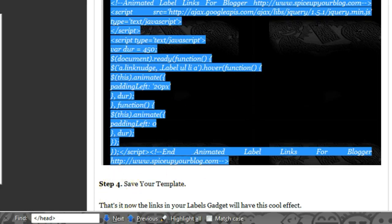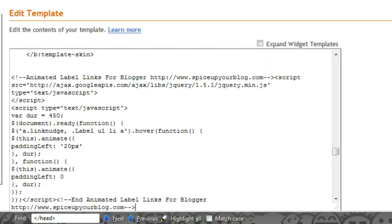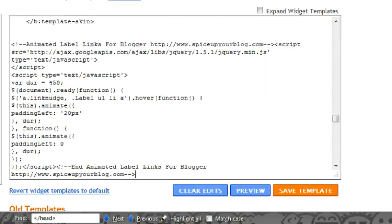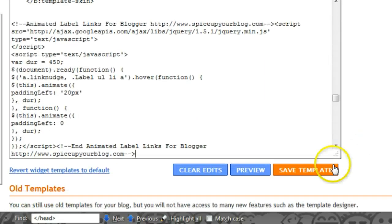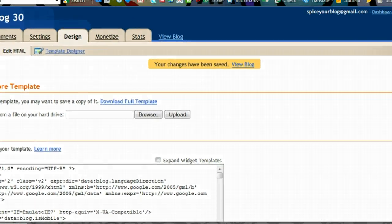Step four is simply save your template. So scroll down and save template. That's it, it's been added.